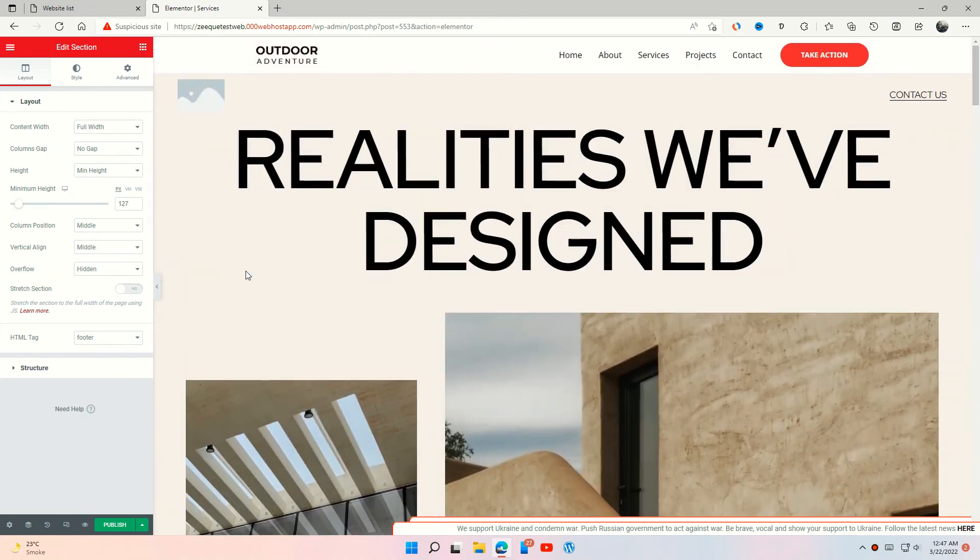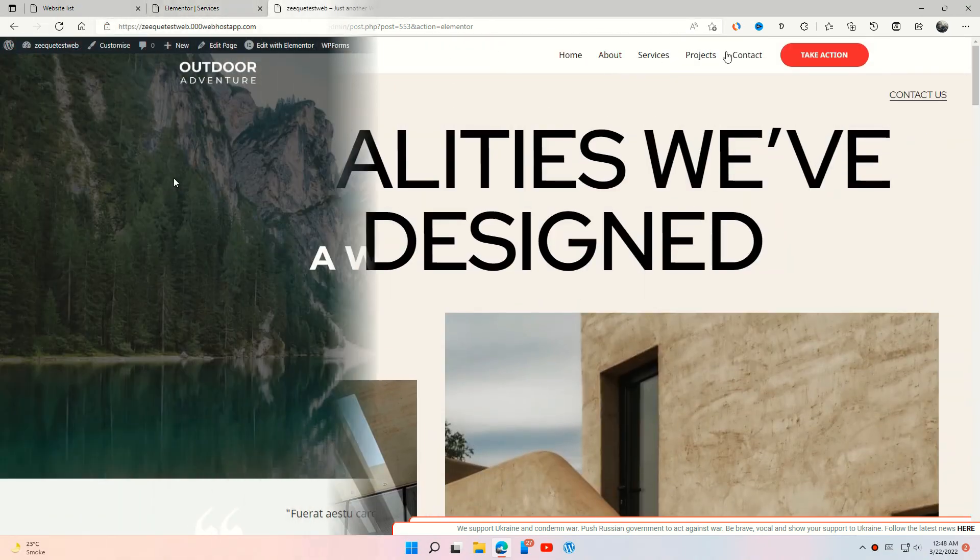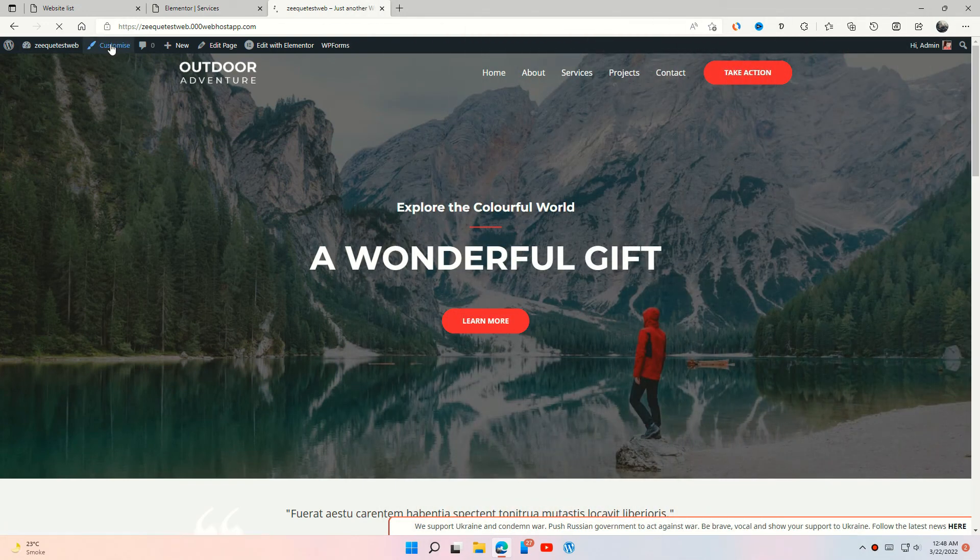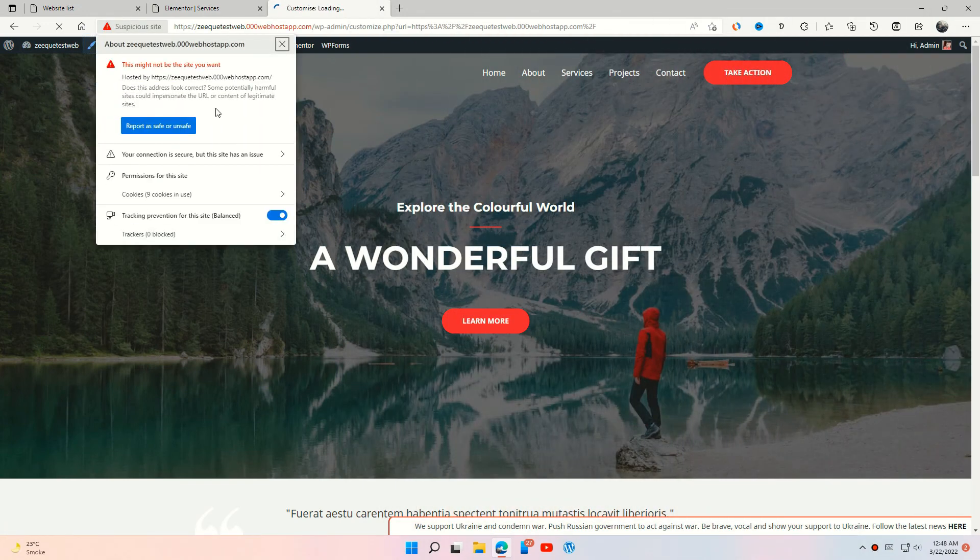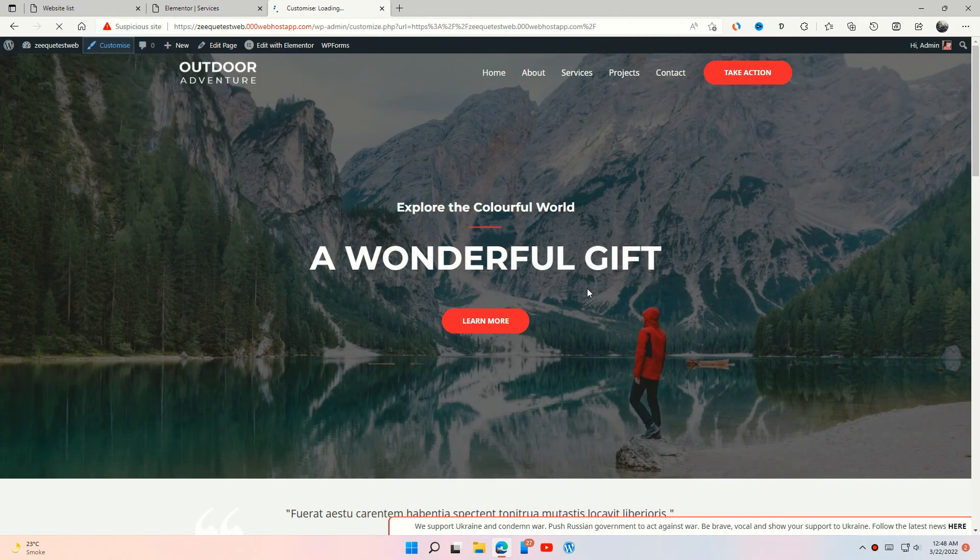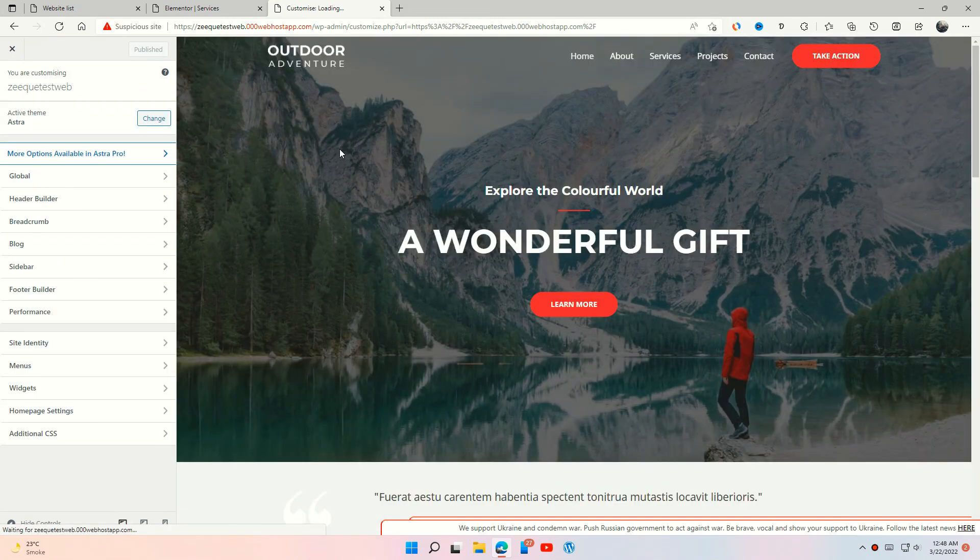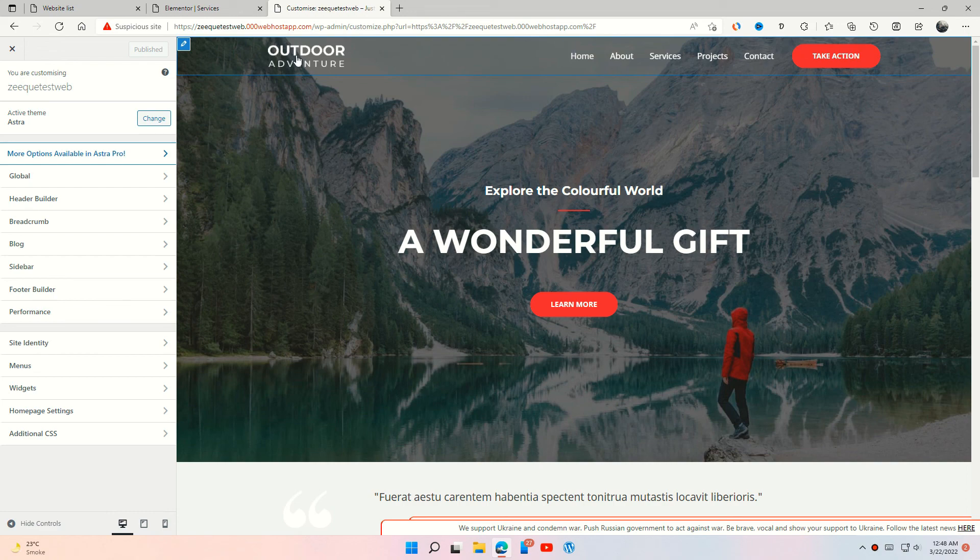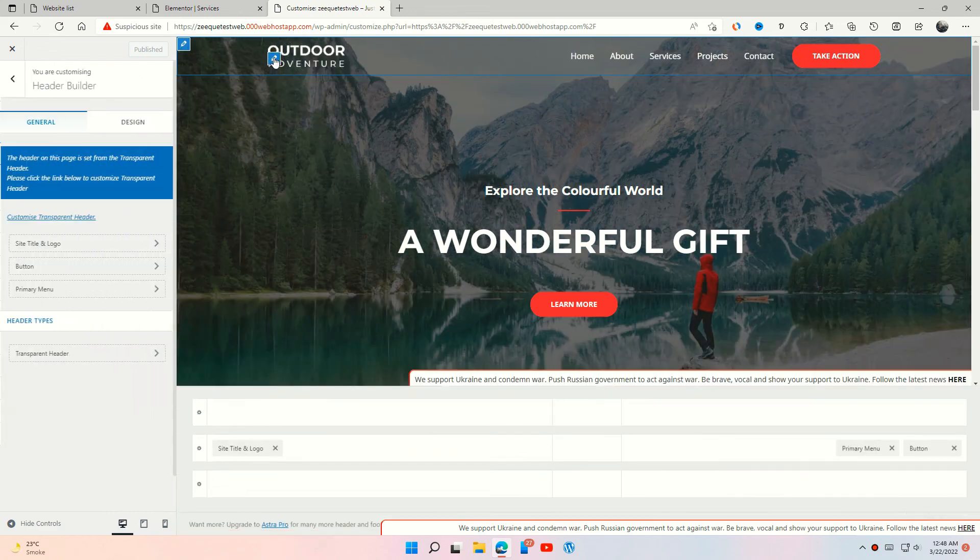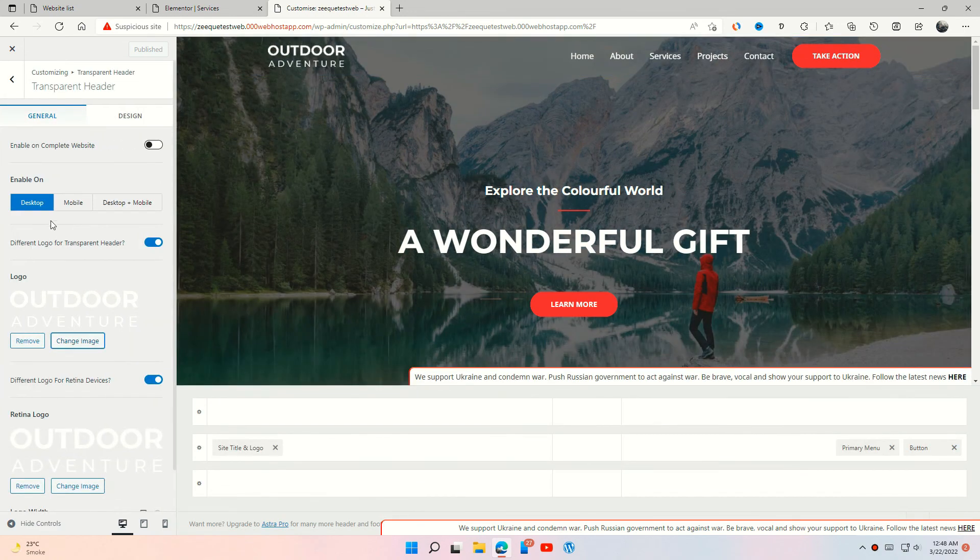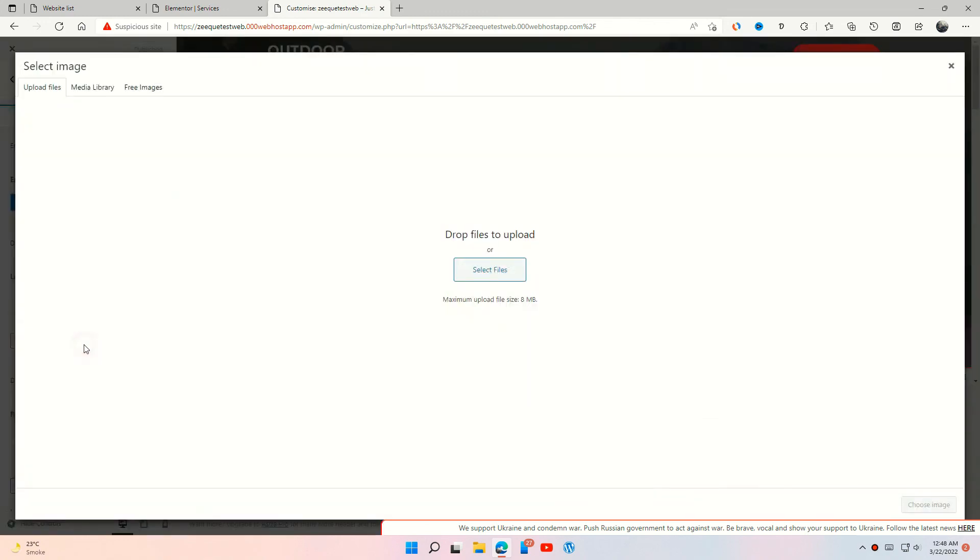Now if you want to edit your site header section, press this Customize button and edit your header from here. Like if I want to change this logo, simply press this button and change it. You can also customize your site from here.